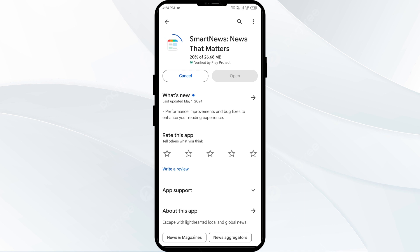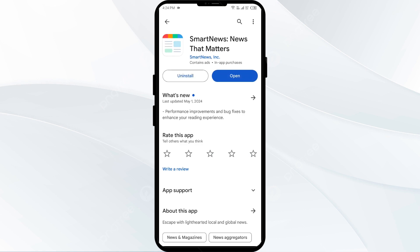If none of the above methods work, the issue may be that the Smart News app server is down. In such cases, you may need to wait for some time and try again later. Thank you for watching our video, and we hope these solutions help resolve the Smart News app issue for you.